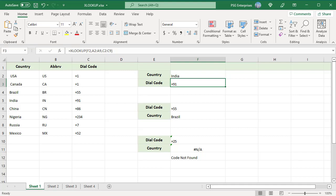Country is to the left of the dial code column. To get the country based on dial code, use this formula.